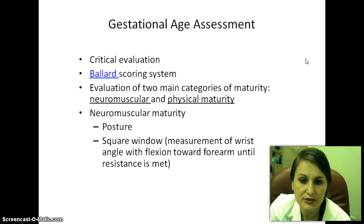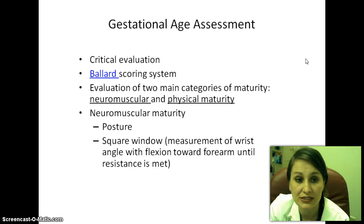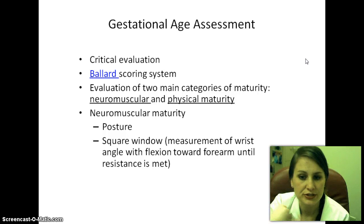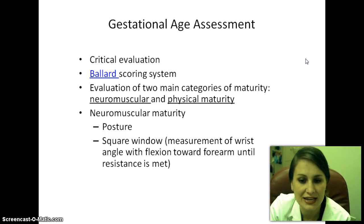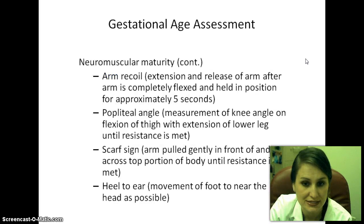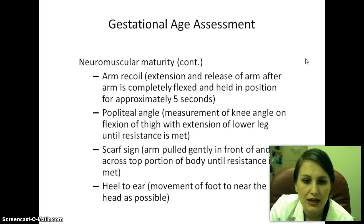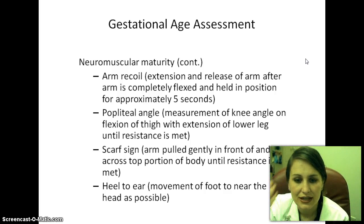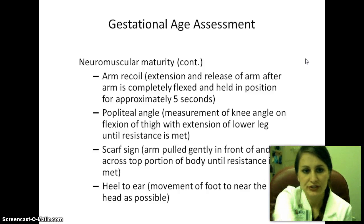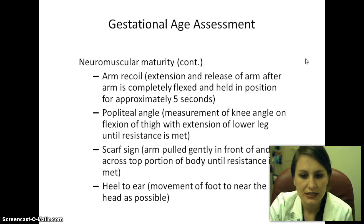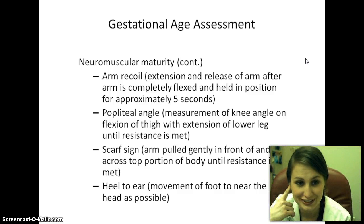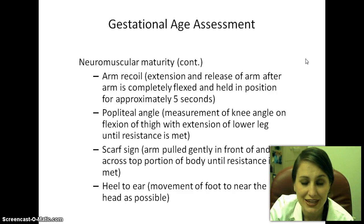Neuromuscular maturity assessments include posture — whether the baby is uptight and tense — a square window measuring the wrist angle and flexion toward the forearm until resistance is met, arm recoil, popliteal angle, bringing the foot up to the head, a scarf sign pulling the arm across the chest, and heel to ear, seeing if the heel can reach the head.